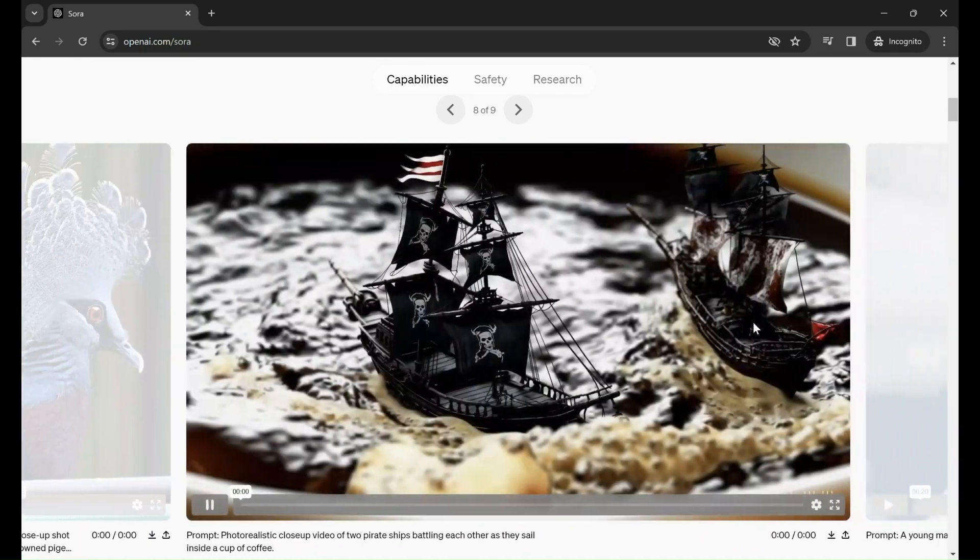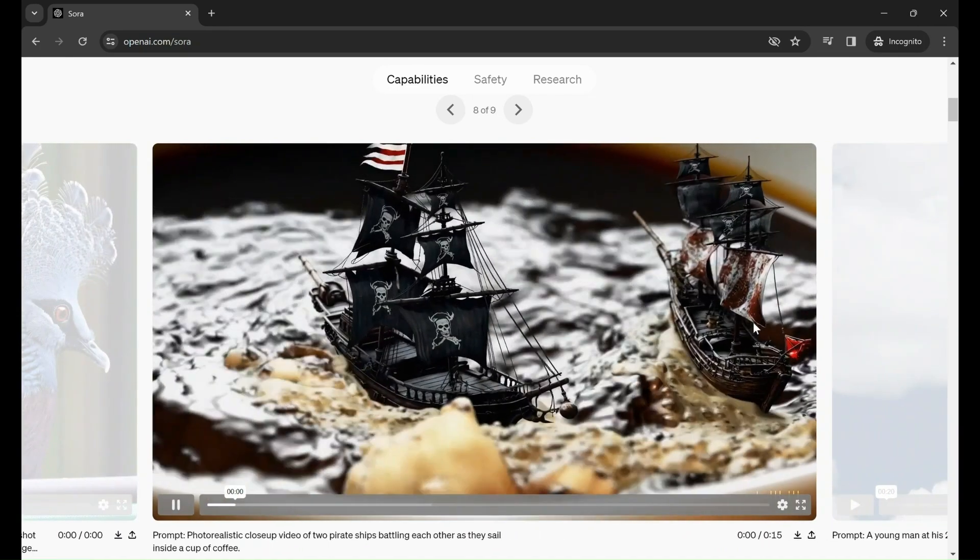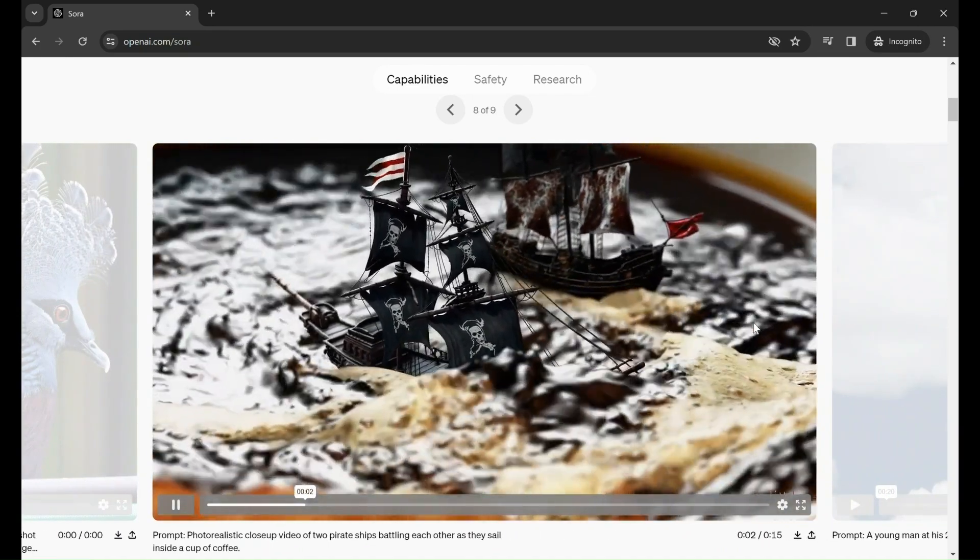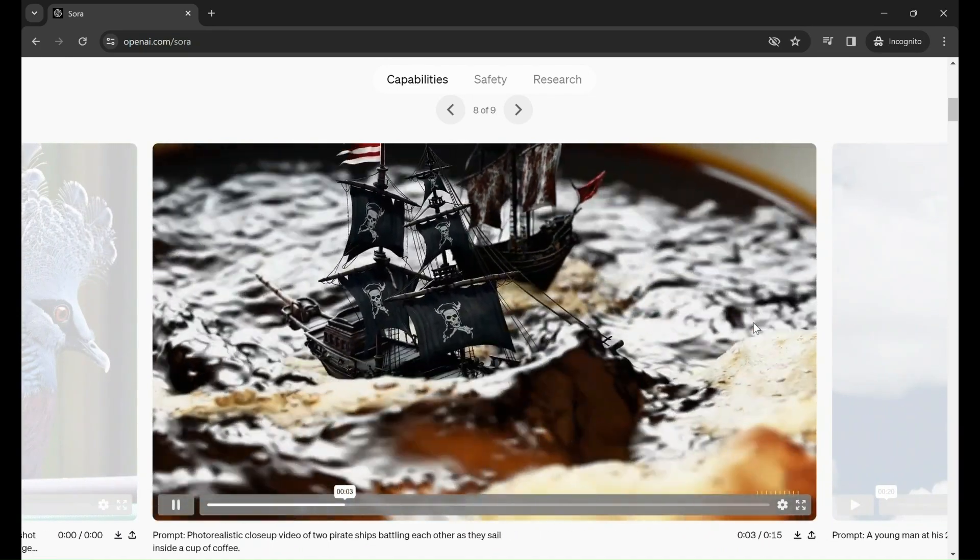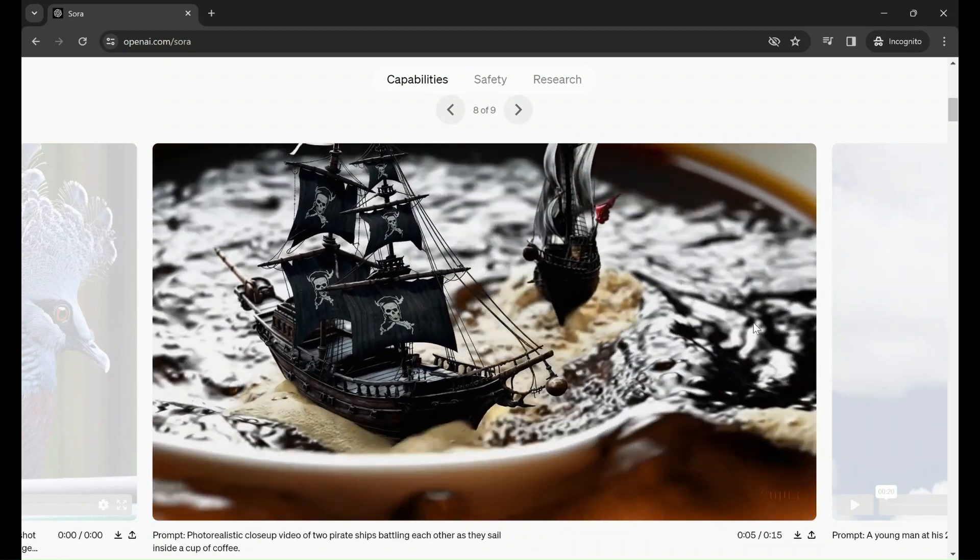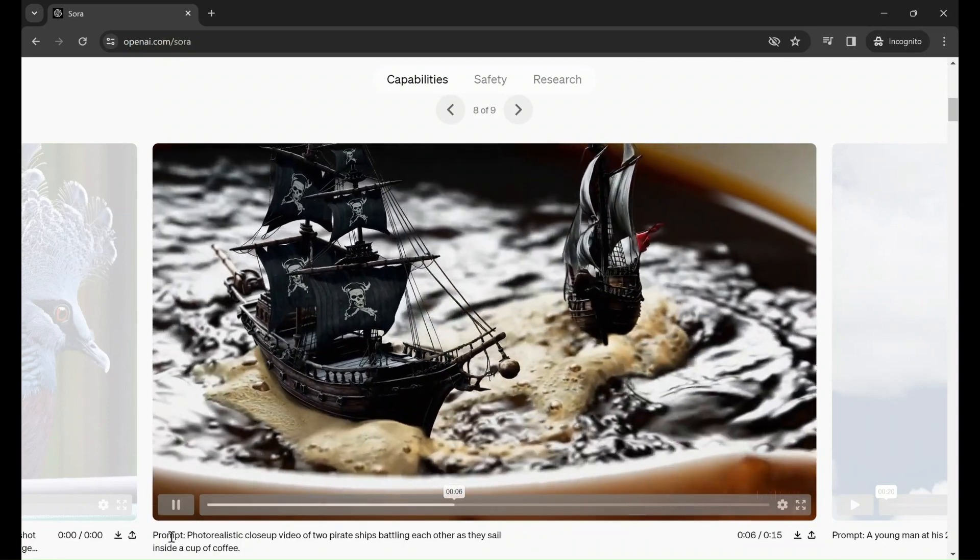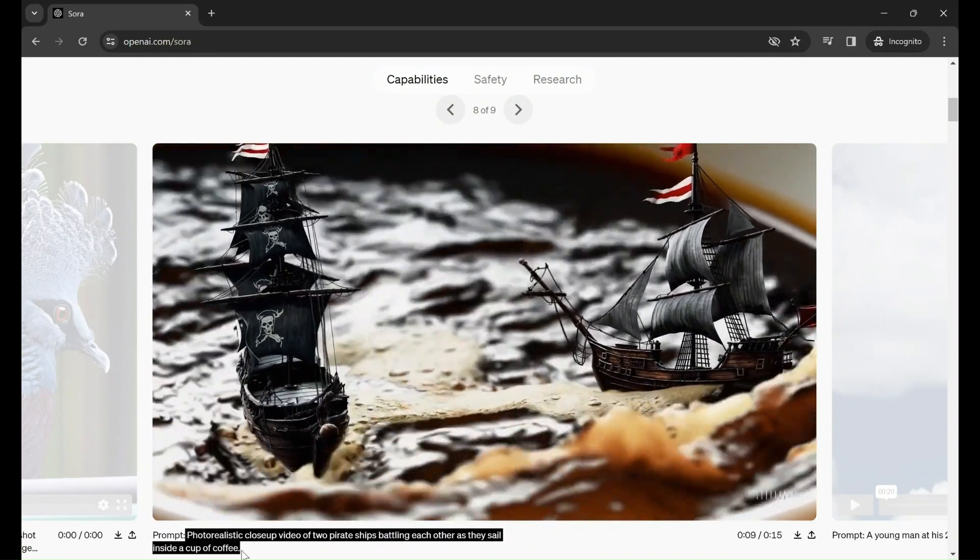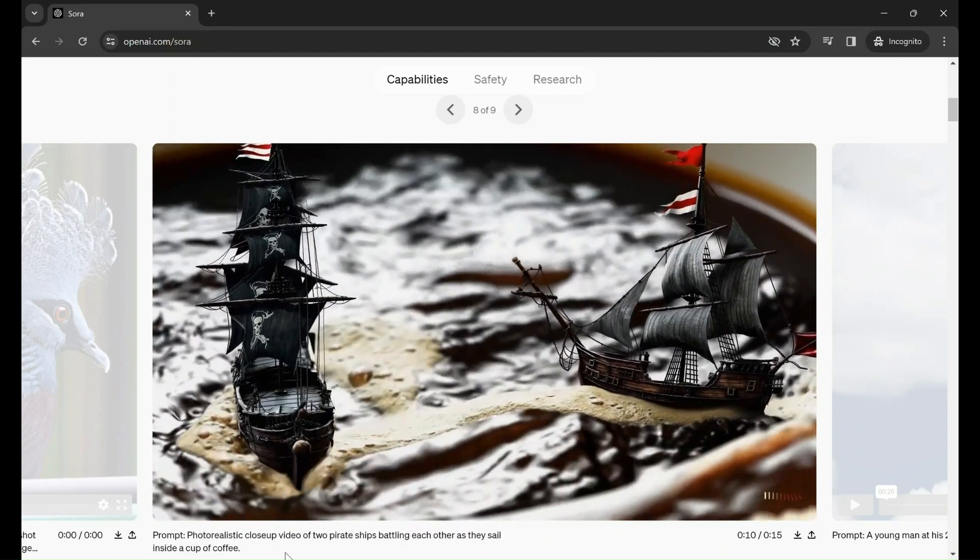Below, you will find the prompts associated with each video, presented for your convenience and ease of reference, as I have emphasized in this particular video.